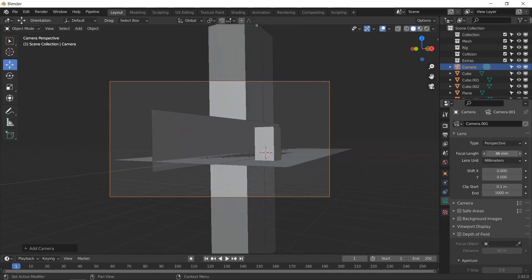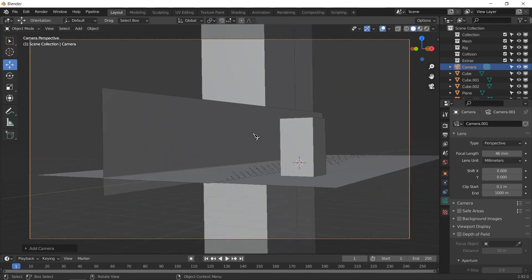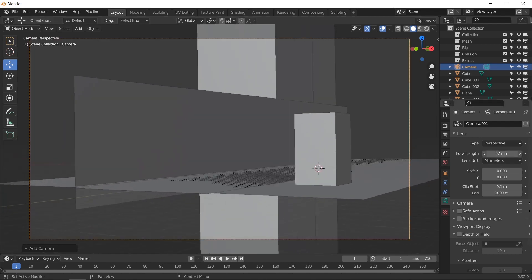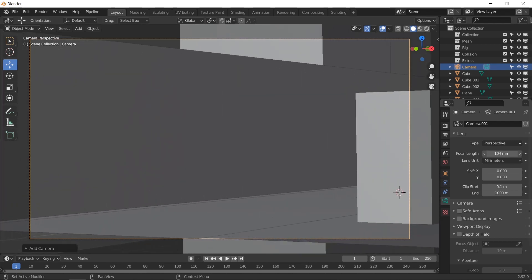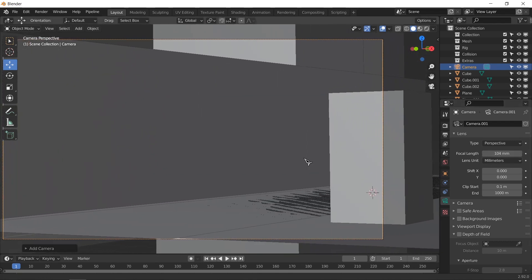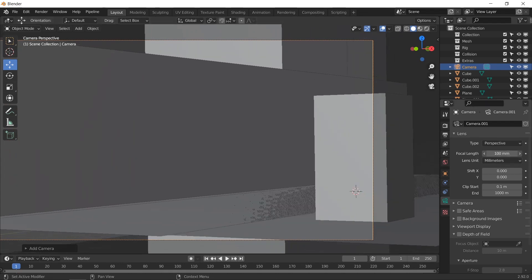The focal length helps with depth of field and it also helps with showing the distance between two objects. If we adjust the focal length and increase it, it'll make it seem as if the distance between the telephone booth and the buildings is very little.